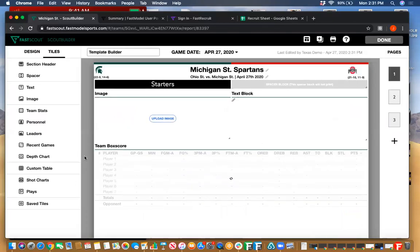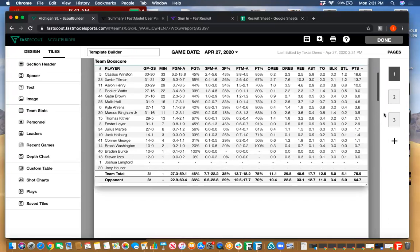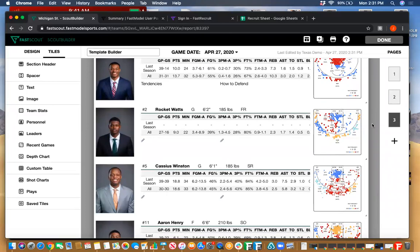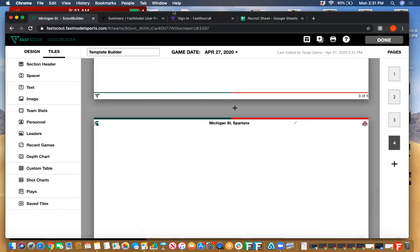I'm going to pause here again for any questions, and then I'm going to run through my last segment covering the rest of the tiles that are available.